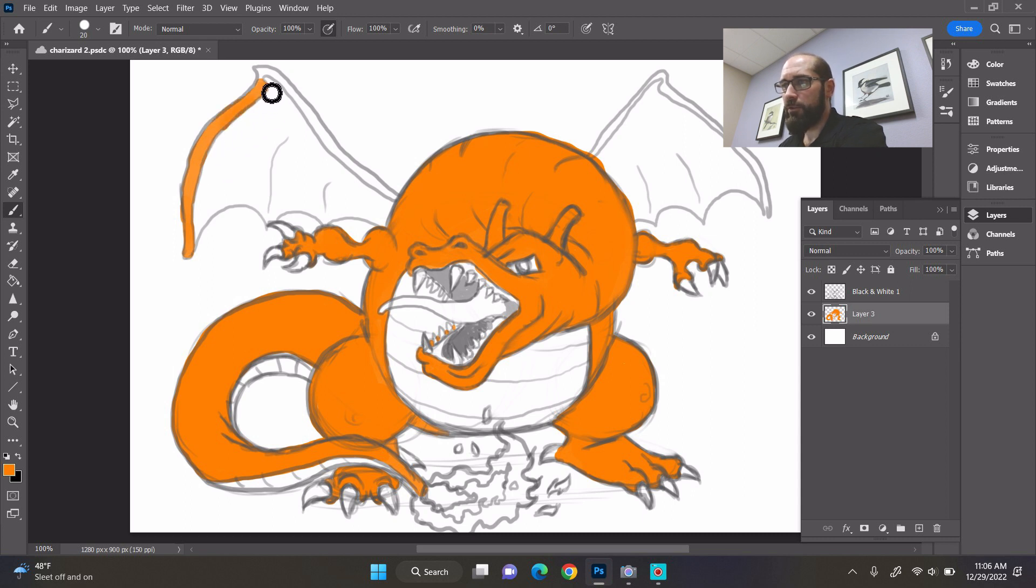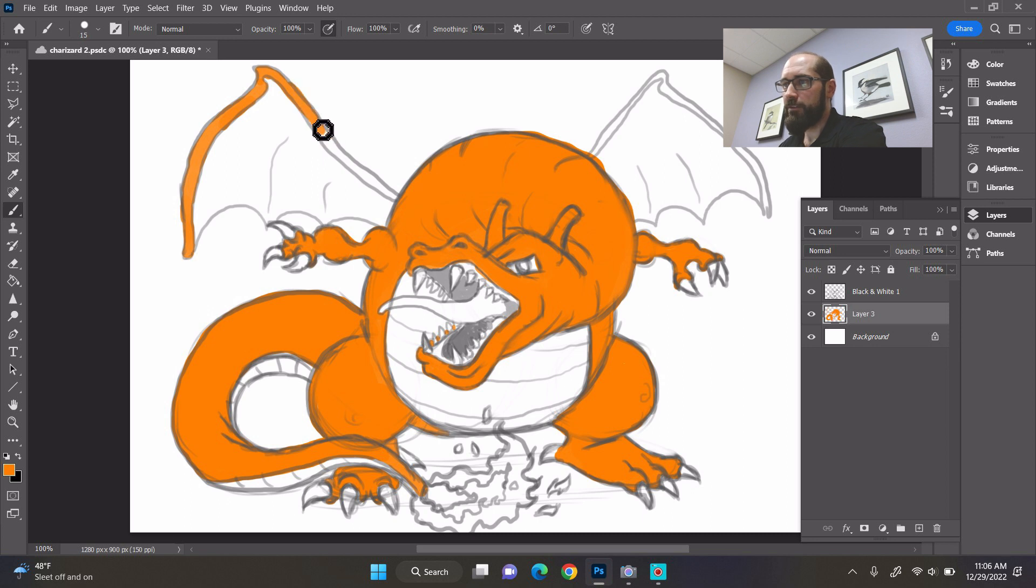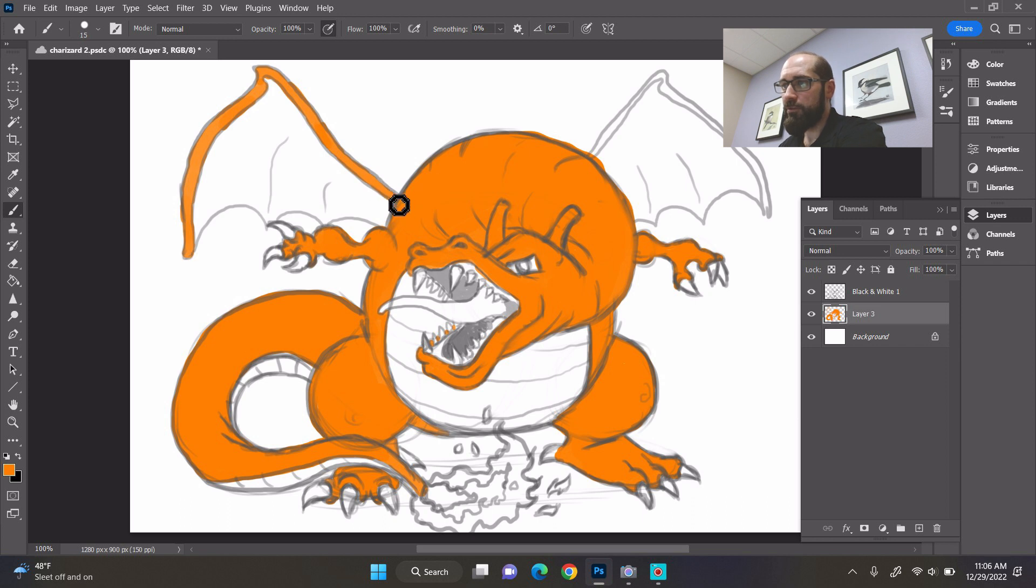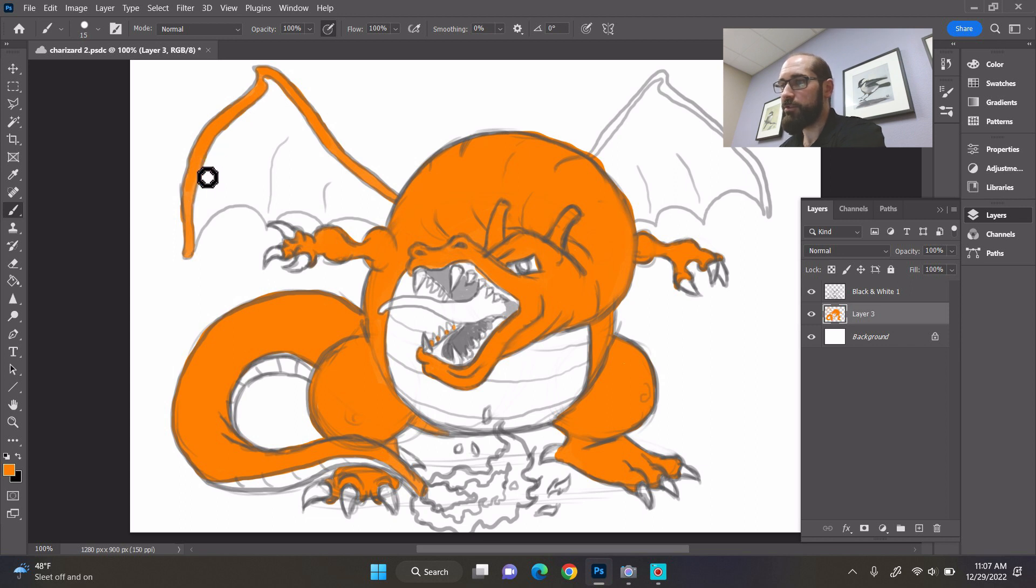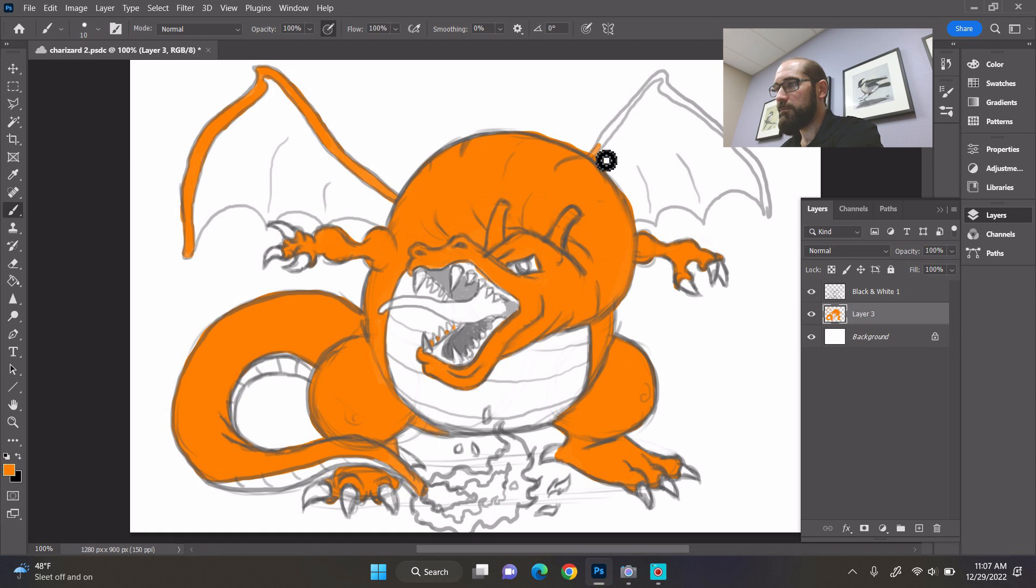We can always do more detailed drawings later. I just wanted this to be easy for you to get through, easy for you to understand. We'll do more complicated drawing tutorials later on. Trust me, we can make it really detailed and complicated and that's not what we're trying to do here. I wanted this to be easy and simple.